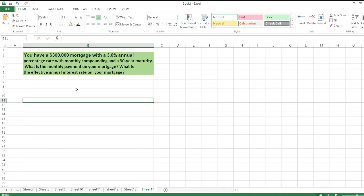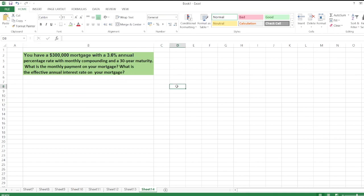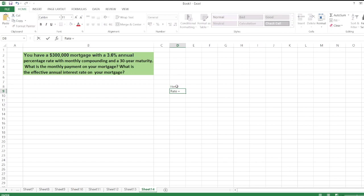is the effective annual interest rate on the mortgage? First, we calculate the monthly payment on your mortgage using the PMT function in Excel. Here, the rate is equal to 3.6%